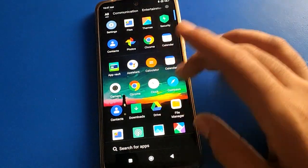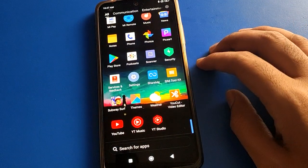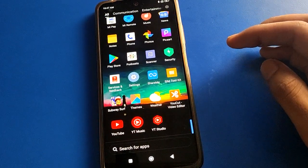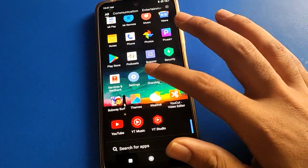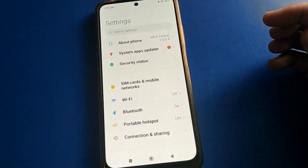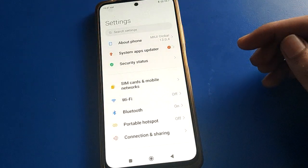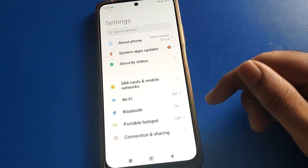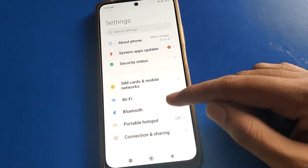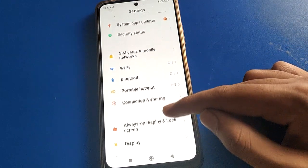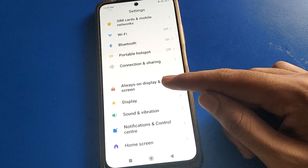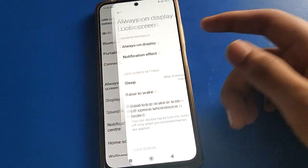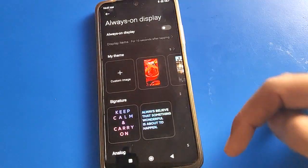Before starting the video, please go and subscribe to the channel and click the like button. Now open your device phone settings. After turning on phone settings, you can see this type of interface in your Poco mobile. Open your phone's Always On Display and lock screen settings.